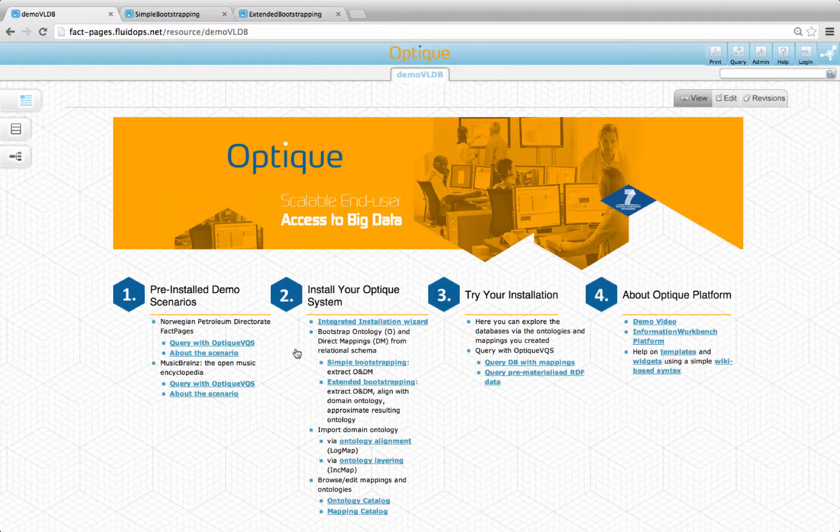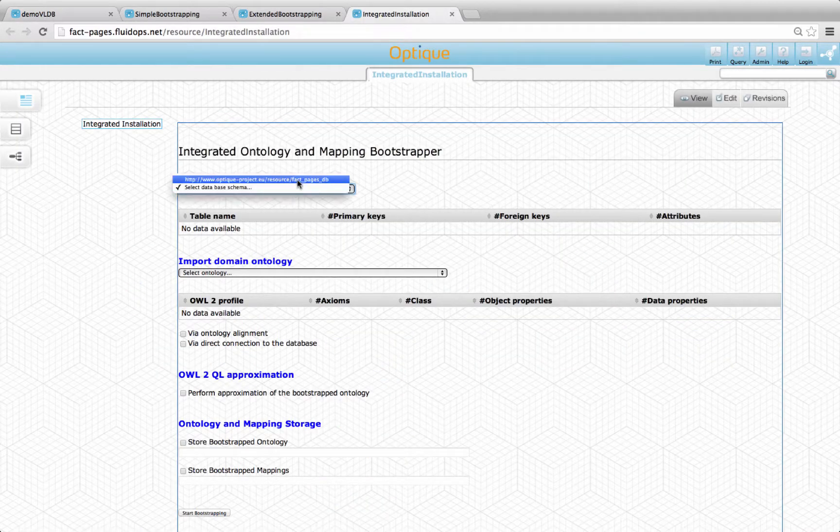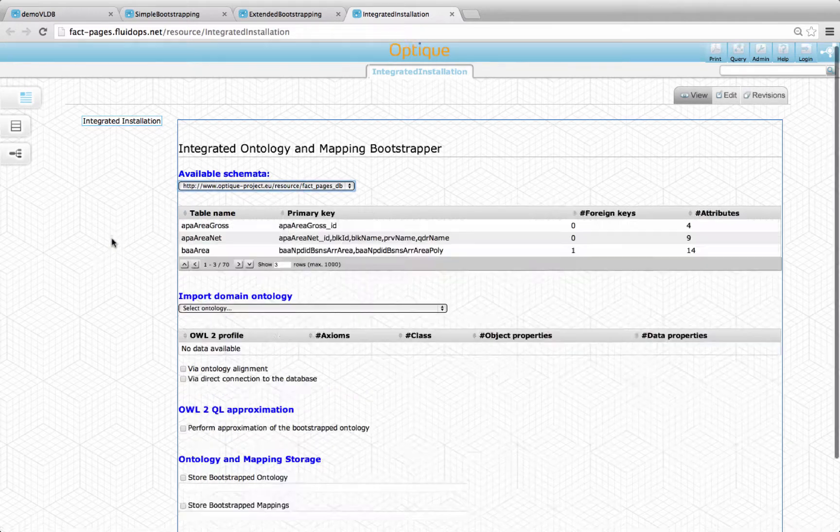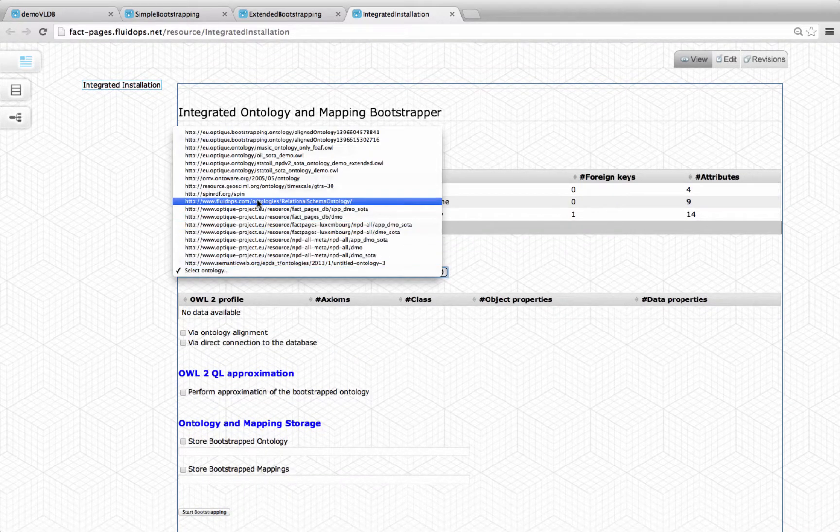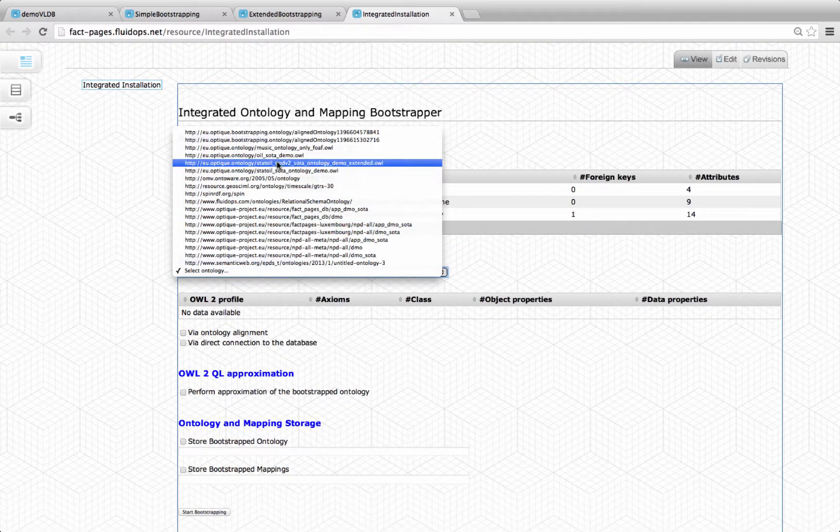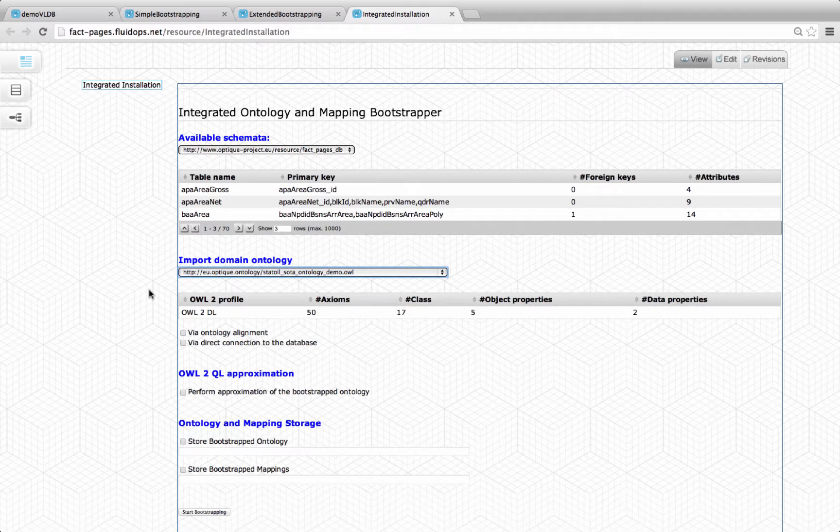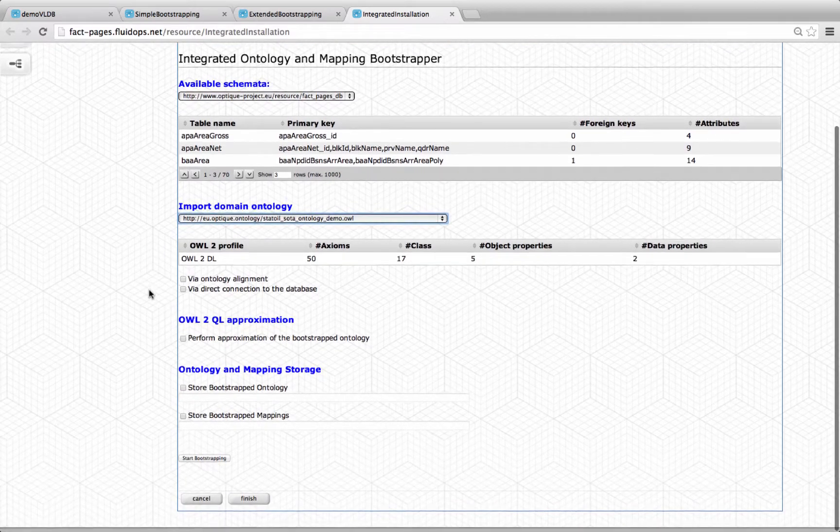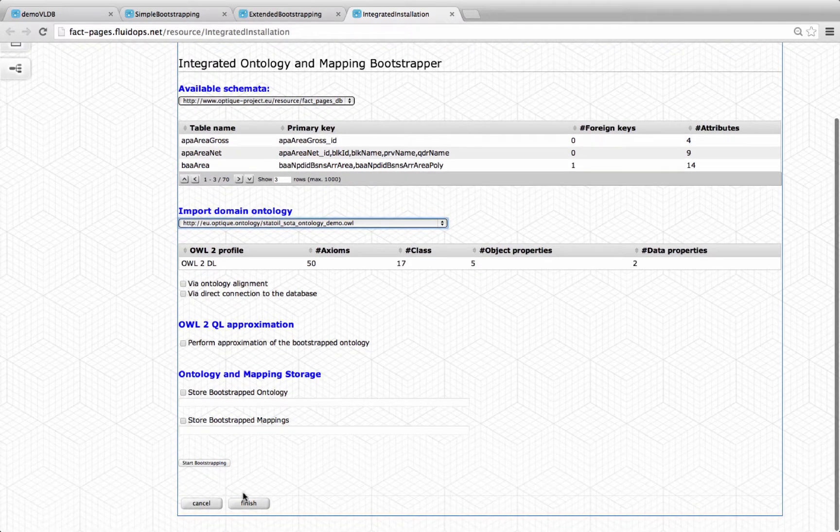Alternatively, the guided extended bootstrapping can also be performed in a one-step workflow. As before, we can select the database schema to bootstrap, the ontology to import, decide if approximation is performed, and finally choose if the ontology and mappings are stored or not.